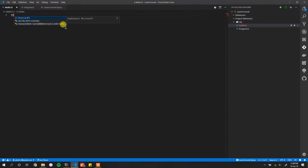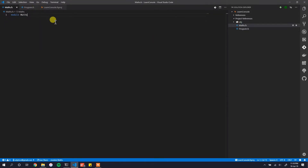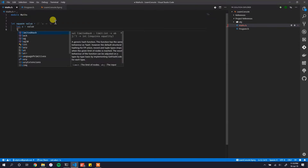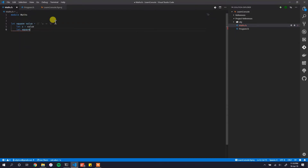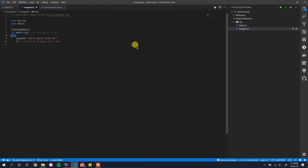In `maths.fs` we create a new module called `Maths`, and in `program.fs` we open that module. Inside the module we create a `square` function — it's a little contrived: `a` is equal to `value`, `squareValue` is equal to `a * a`, and then we return `squareValue`.